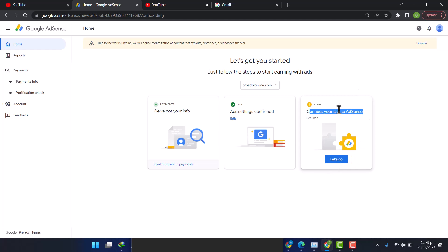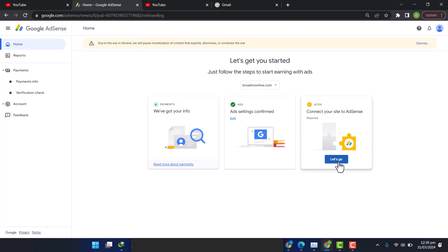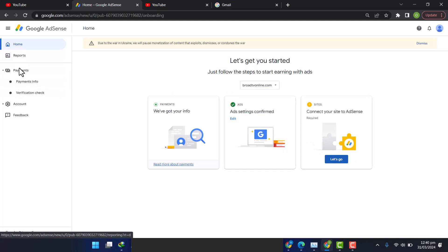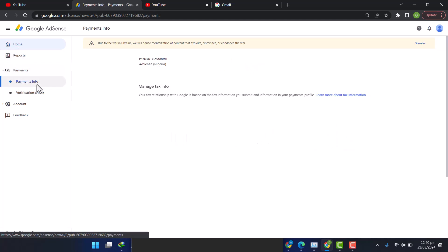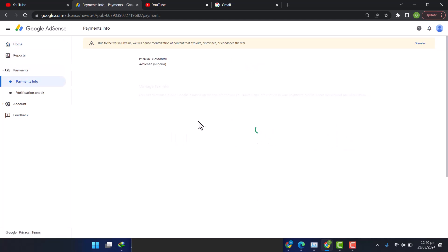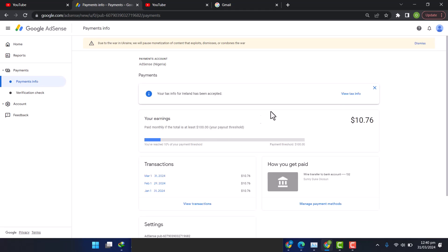The main reason the AdSense got deactivated is because the address verification delayed, and they're asking for tax details too. So in order for me to fill the tax details, I'll go to Payments. Presently on Home, I'll go to Payments Info, and then I will see a red bar.